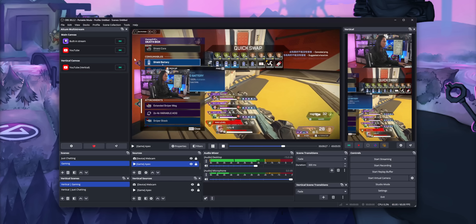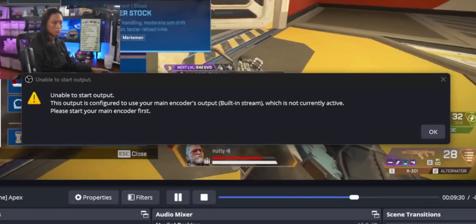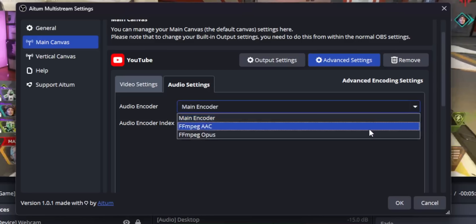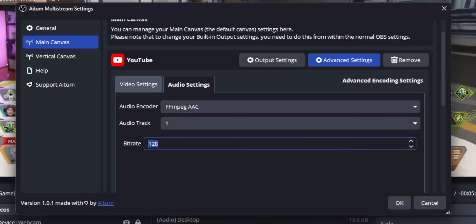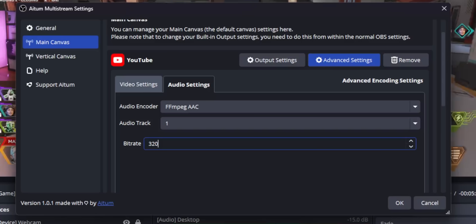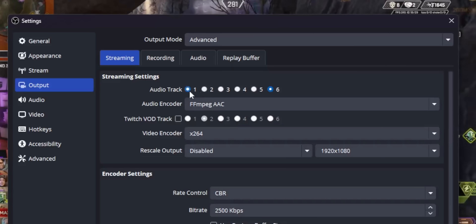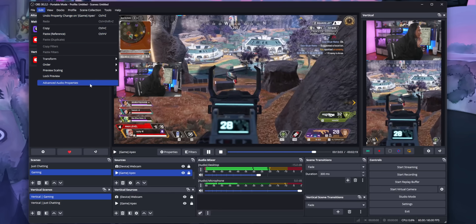Now if you go live, you will still get the same error — and that's because you have to do the same thing for your audio. If you come into the audio tab, it also says Main Encoder, so it's still piggybacking the audio of your Twitch stream. You'll need to change this too if you want to go live completely independently of your Twitch stream. In OBS you can have up to six different audio tracks, so you can split up your microphone, game audio, and music onto different tracks and send those tracks to individual platforms through the advanced audio properties menu.